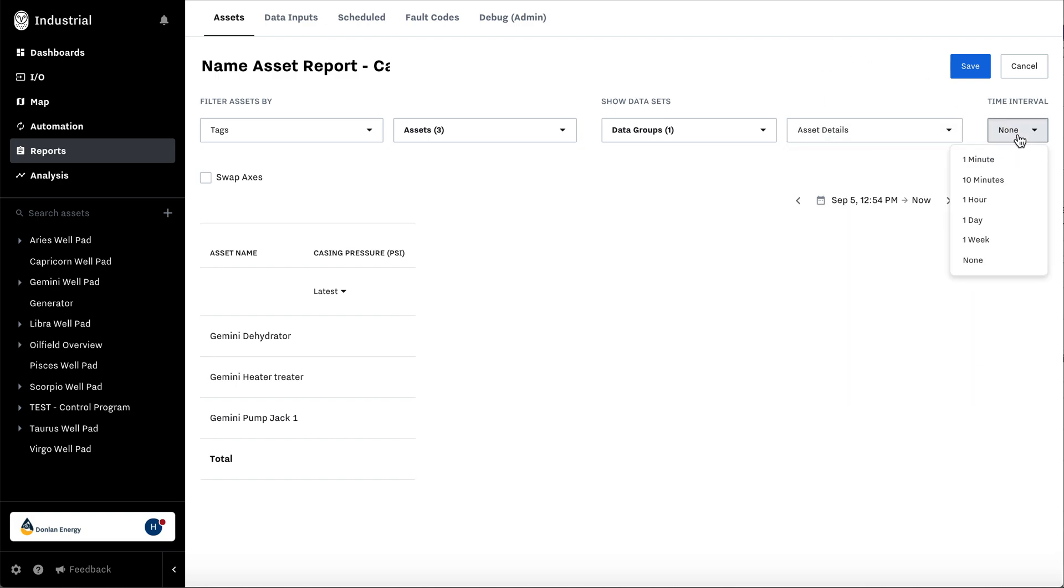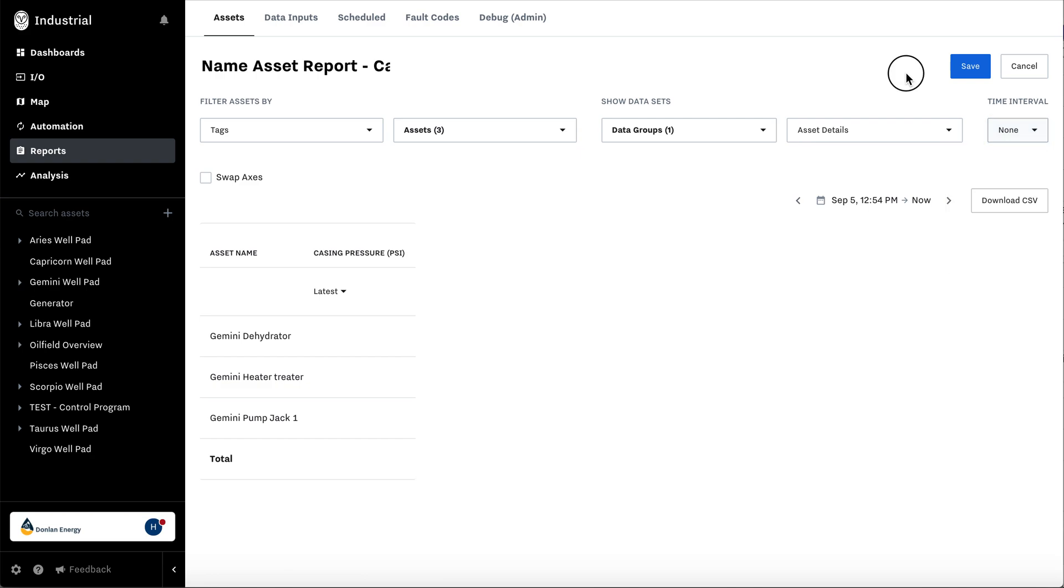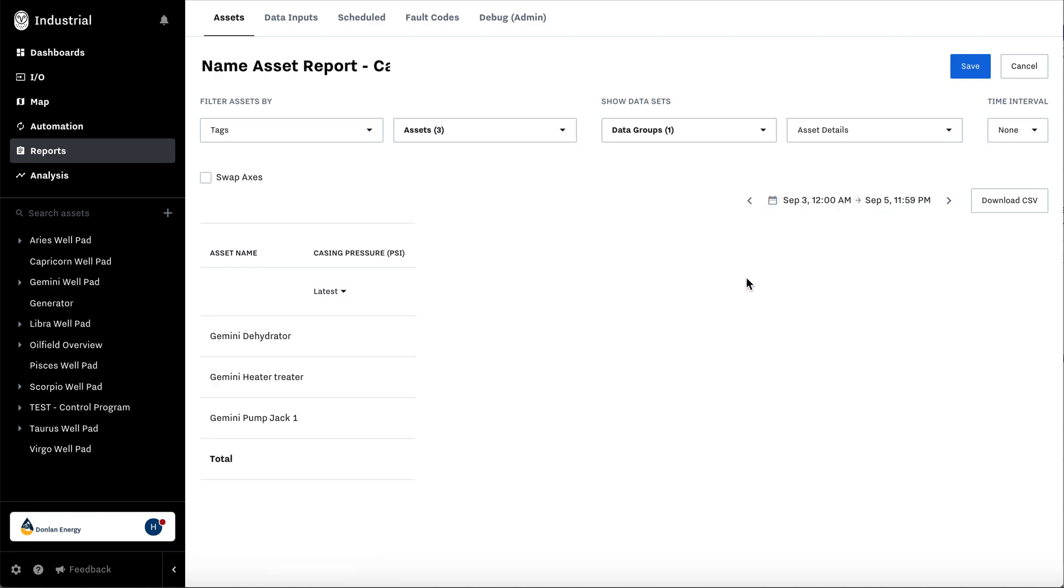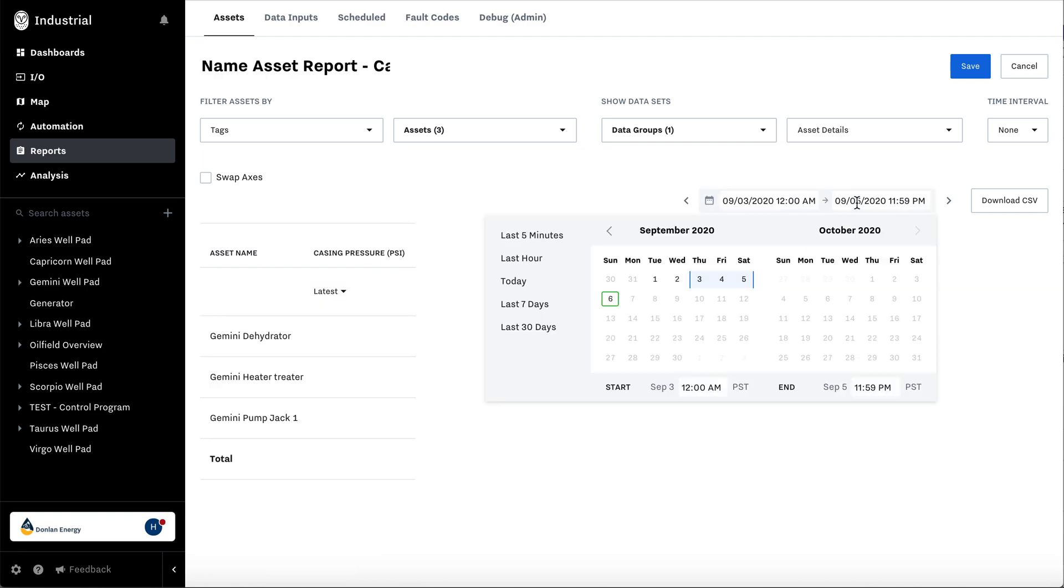You can select the time interval for this report. To choose the time period and time interval, select these options, or you can go back and select your own time interval here. You even have the option to select the exact time.